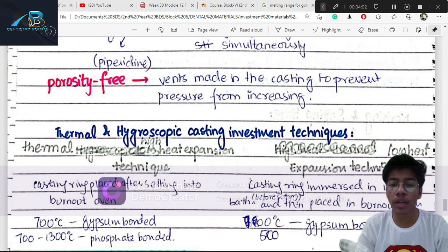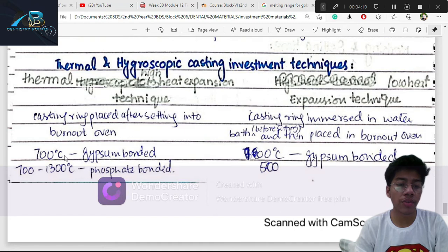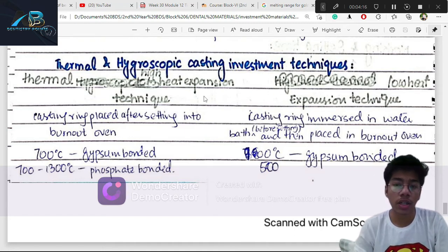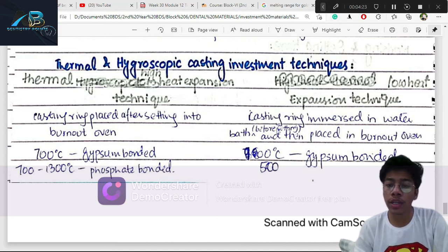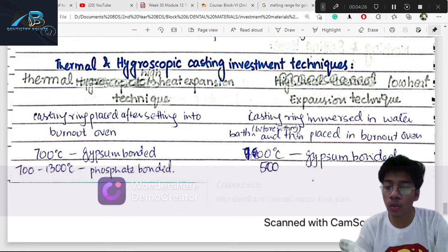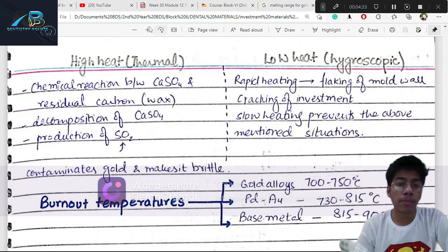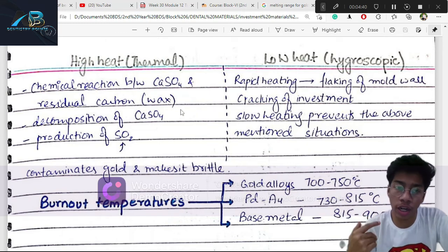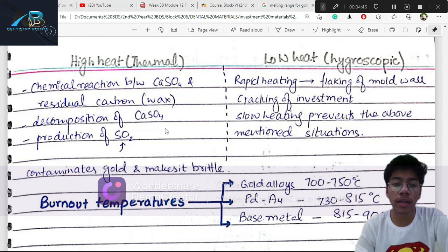Regarding investment techniques: for the thermal technique, the casting ring is placed in the burnout oven — 700°C for gypsum-bonded, 700–1300°C for phosphate-bonded, and varying temperatures for ethyl silicate. The low-heat hygroscopic technique involves the casting ring emerged in water. High-heat thermal expansion technique involves a chemical reaction between calcium sulfate and carbon residue; if wax does not fully release, it will make sulfur oxides and contaminate the gold or other alloy.